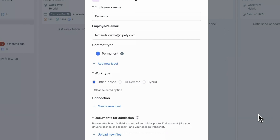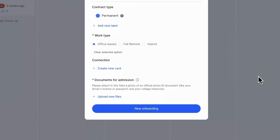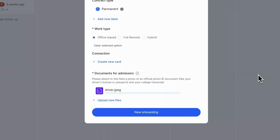In the admissions documents, we can see instructions saying: please attach an image of an official document with a photo, birth certificate, and proof of residence in this field. For this example, let's attach only two documents instead of the required three.